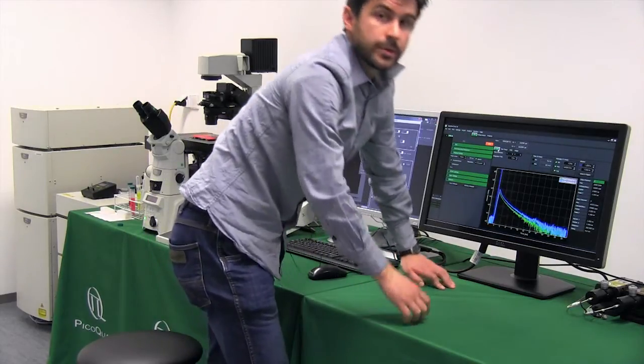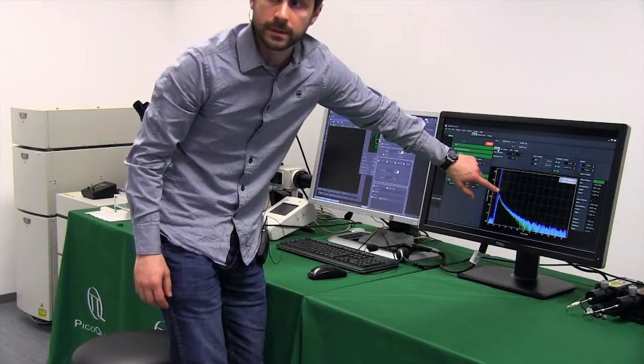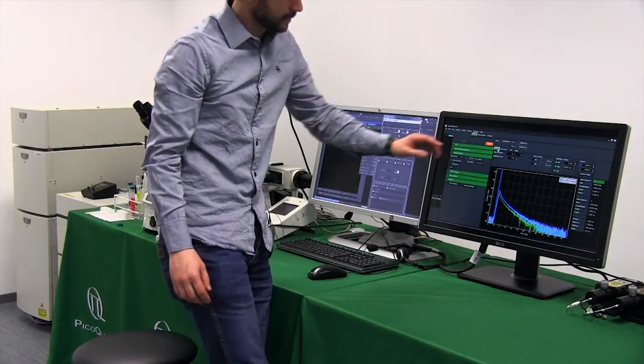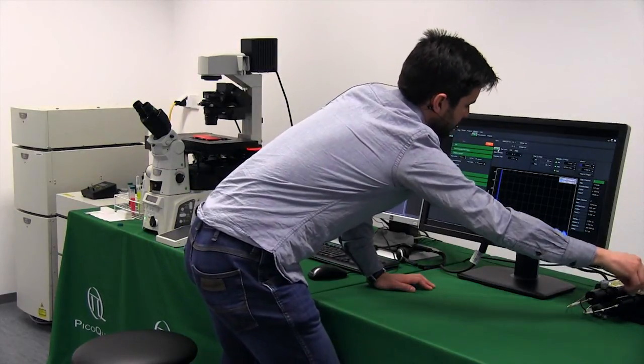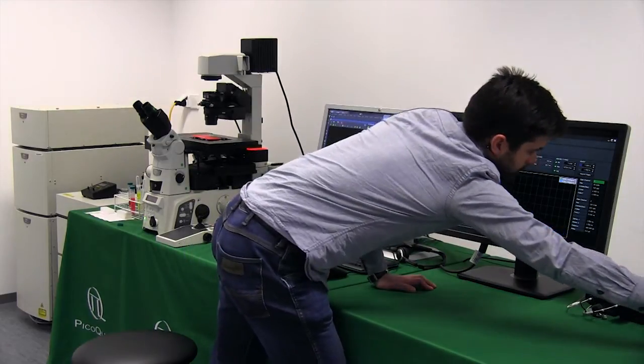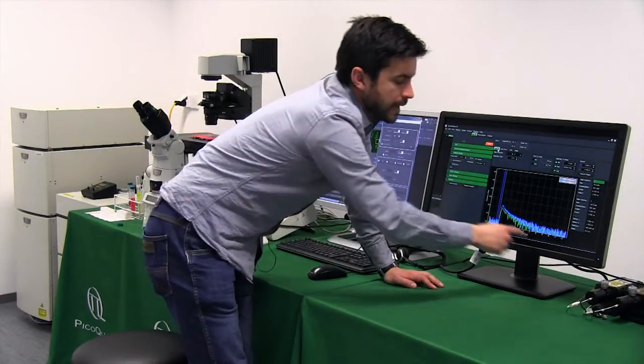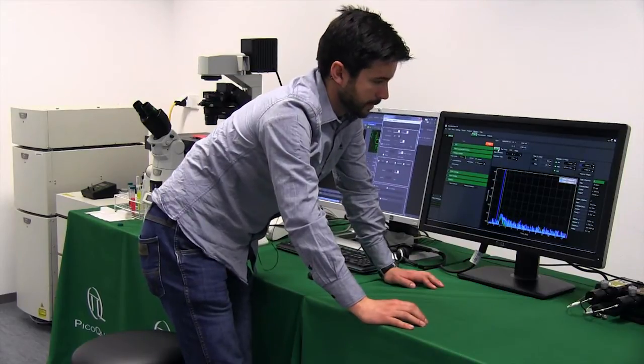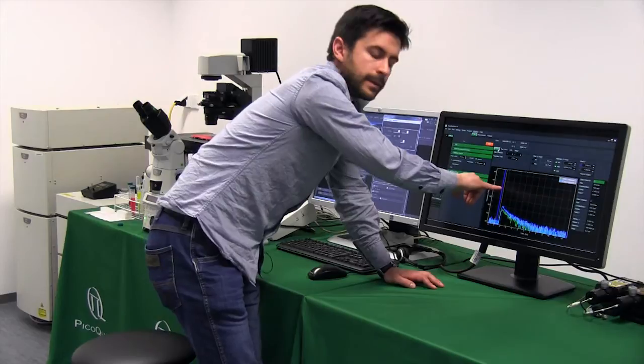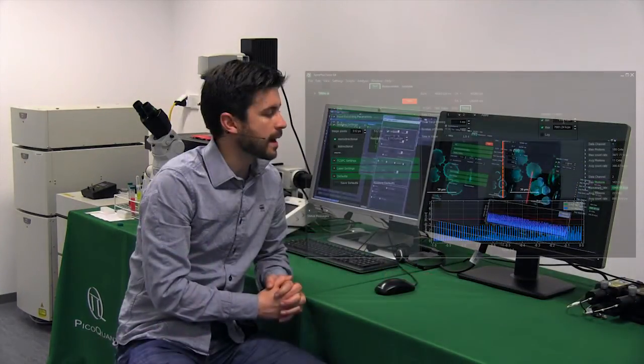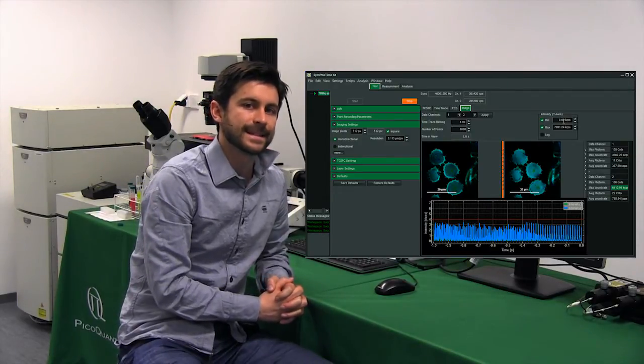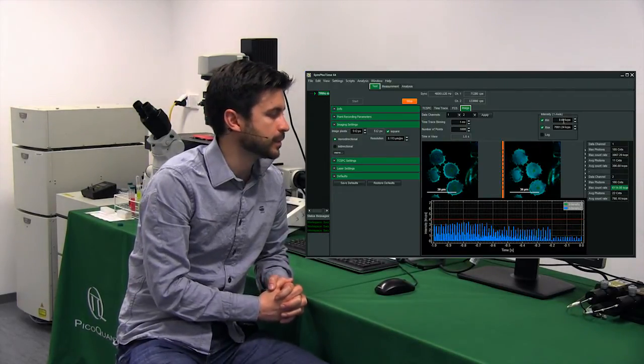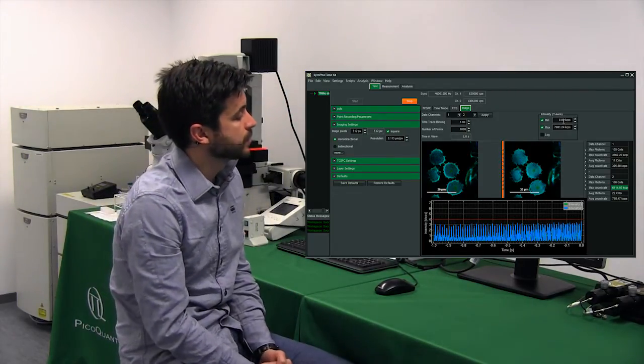Of course when you check the repetition rate you have to make sure that you've got enough counts. Here we've got 10 to the 4 counts because if the intensity is too low and then you put 80 megahertz you will never cover the whole window. So at least you have to have in the order of 10,000 counts. Once we have determined the repetition rate we want to measure with, the next step is to set a proper count rate for the measurement.